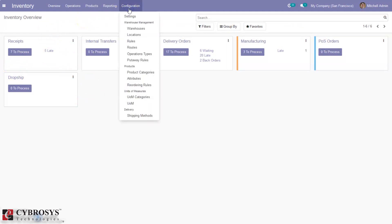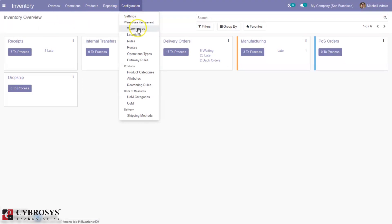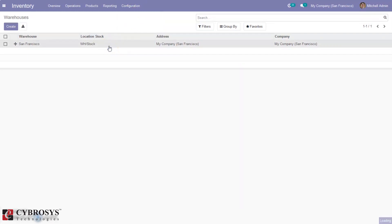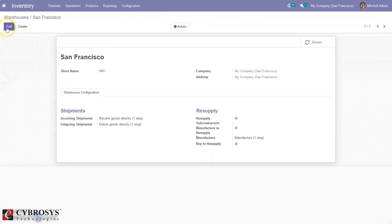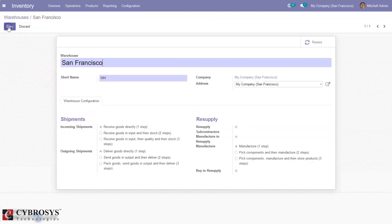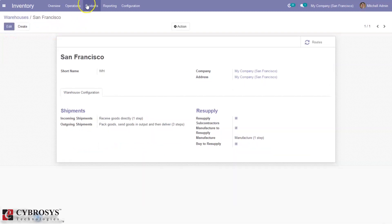When you come under Configuration you can find your warehouse, and inside the warehouse you can set the route — that is, you can set the route for incoming shipment and outgoing shipment. The operation types shown on the dashboard, that is the inventory overview, depend upon this route. If you set a third option — three-step — as the route for outgoing shipment and save that, and come back to overview...